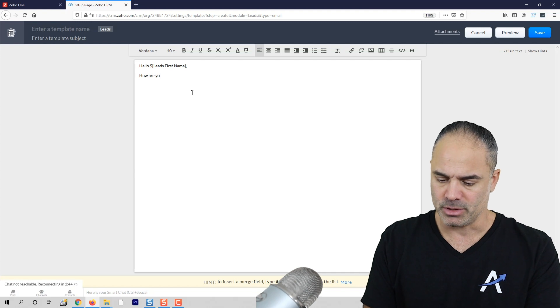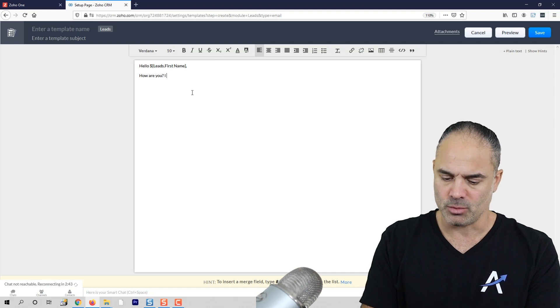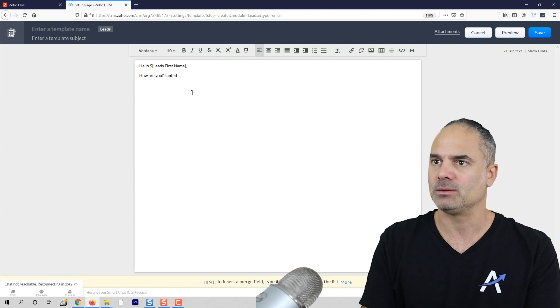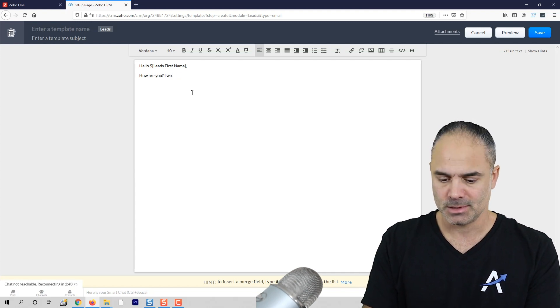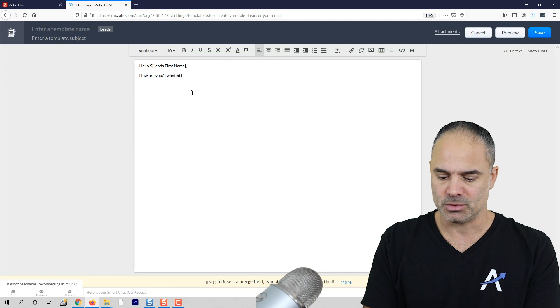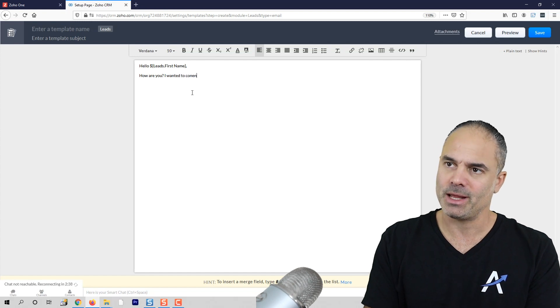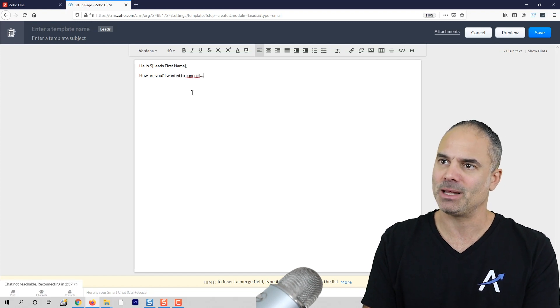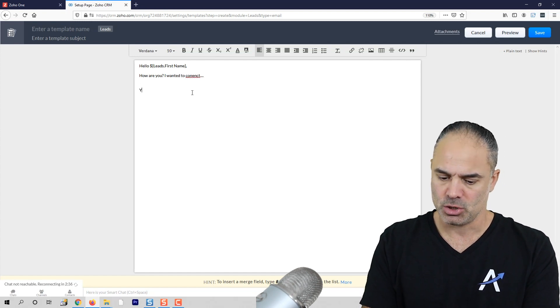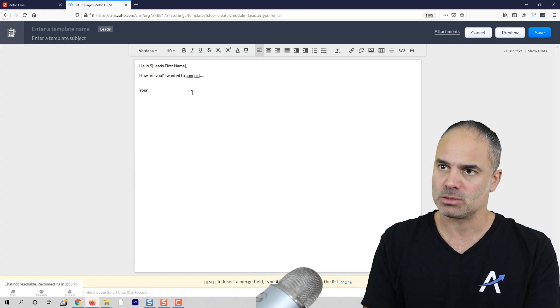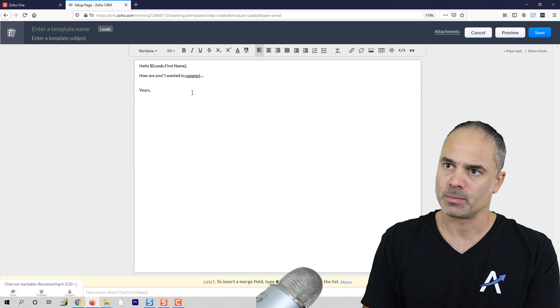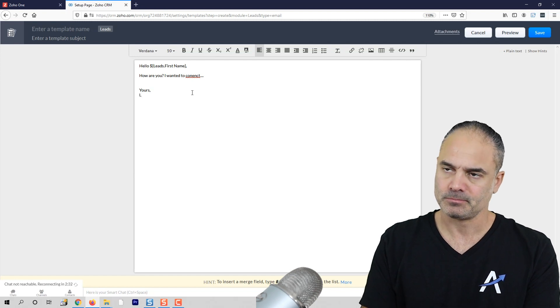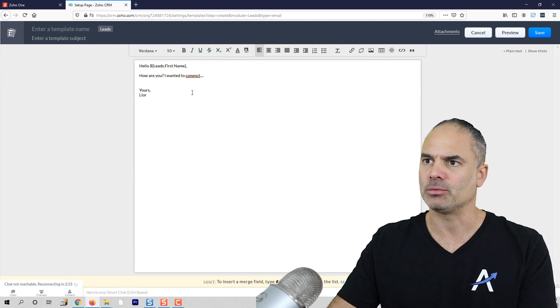First name, which is 'hello Paul.' How are you? I wanted to connect, blah blah blah. Yours, Leo.